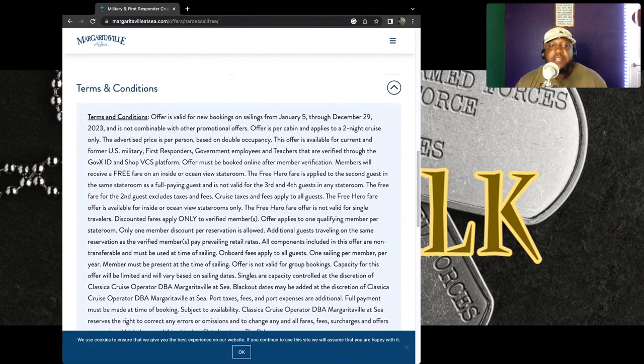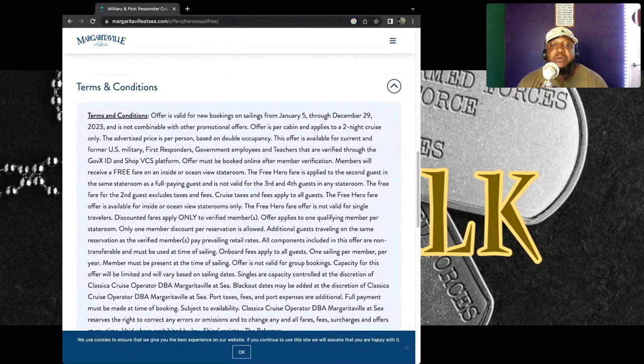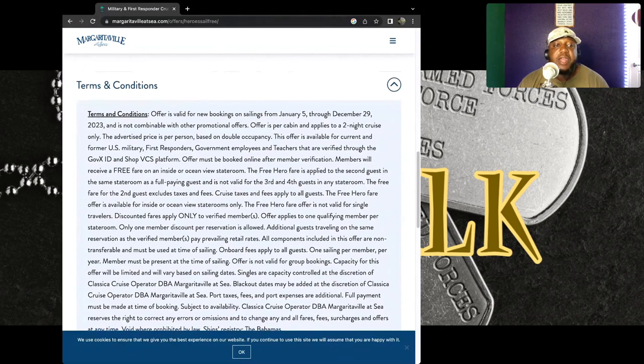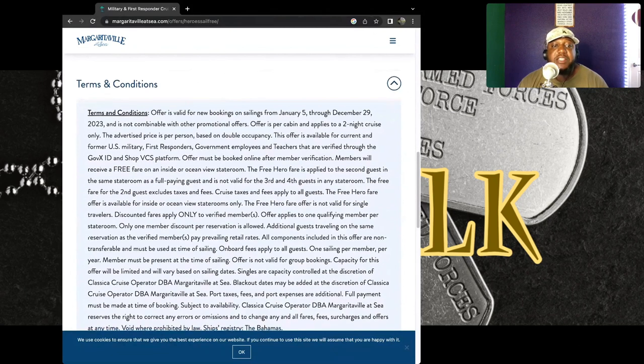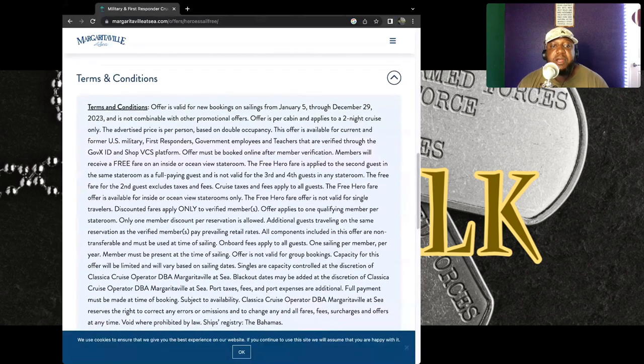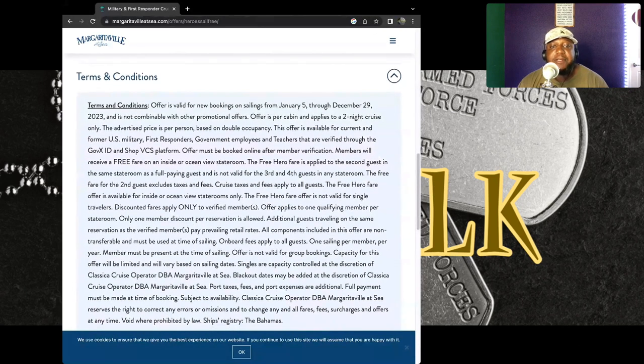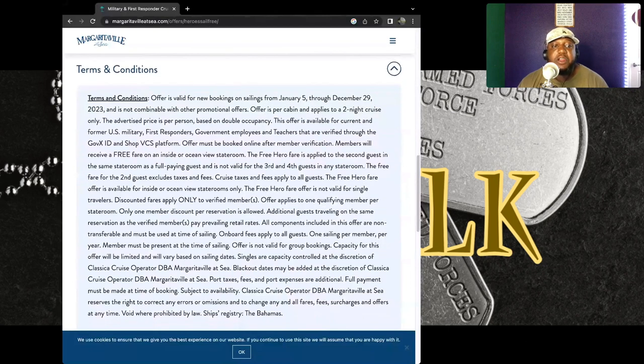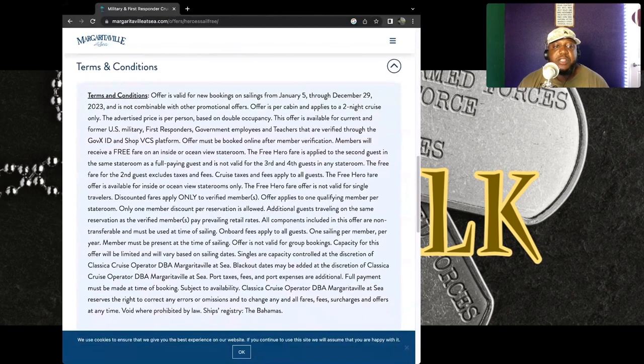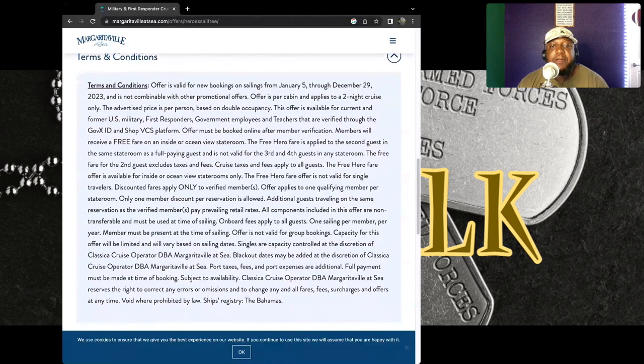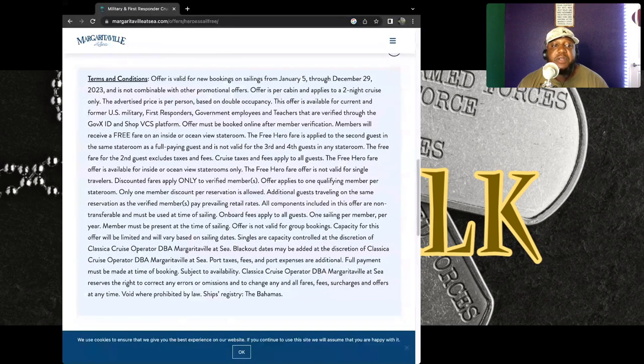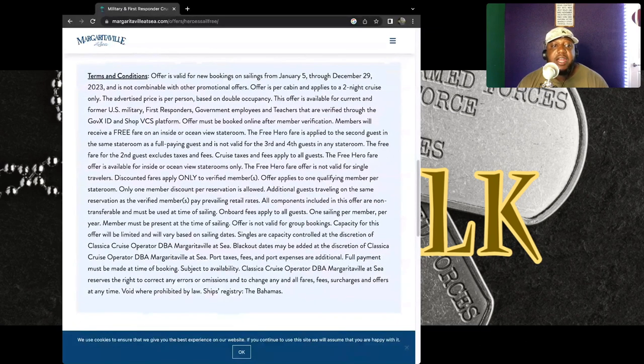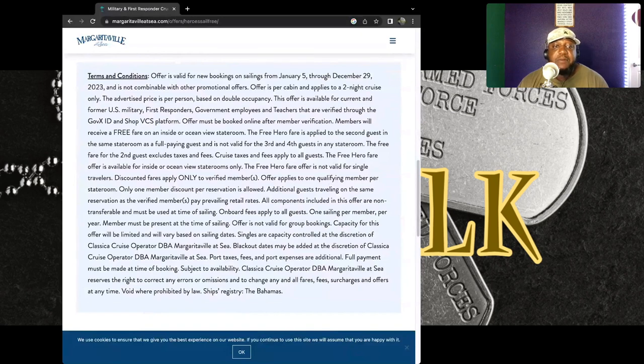So you can't combine this with other offers that they have out there. Offers per cabin apply to a two-night cruise only. The advertised price is per person based on double occupancy. The offer is available for current and former U.S. military, first responders, government employees, and teachers.